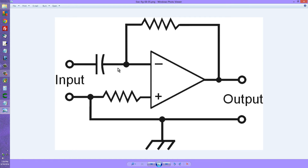The signal is applied to the inverting input through this capacitor, and that's what makes it different from a simple amplifier. This capacitor introduces a sort of variable response depending on frequency.